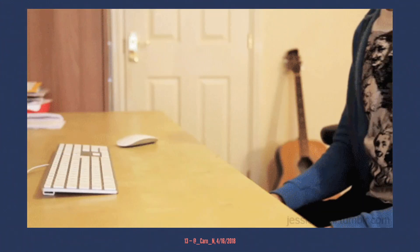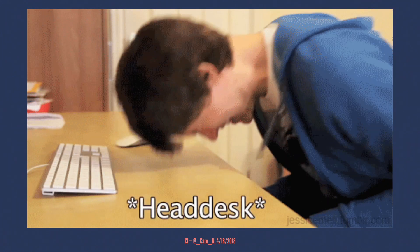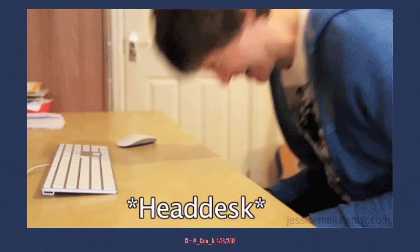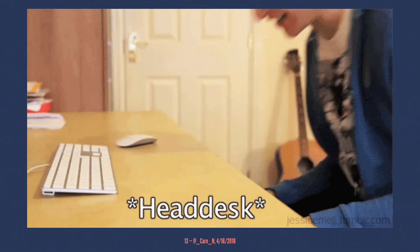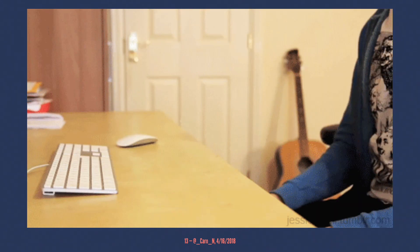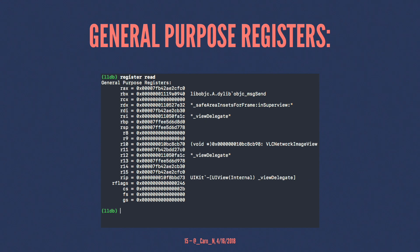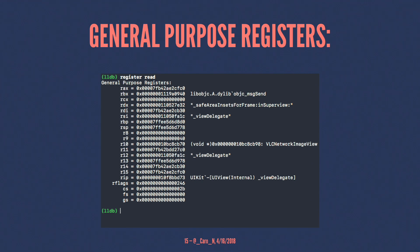So here's what I did. I was realizing, OK, Stack Overflow can't help me at this point. But after doing this for a little bit, I remembered, oh, there's this one command in LLDB that I could use for this. LLDB to the rescue. And I used register read. Register read helps you to print out the general purpose registers. And I'm not sure if you can see this in the back, but in register 10, I have a reference to the VLC network image view.